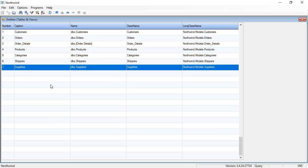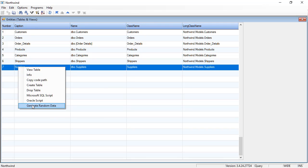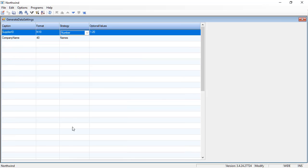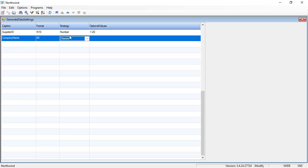Let's start with suppliers. I'm going to go to suppliers and say generate random data, and it will allow me to select the values that I want. So I want the supplier ID to be a value between 1 and 20 and the company name to be names. Great. Let's run that.